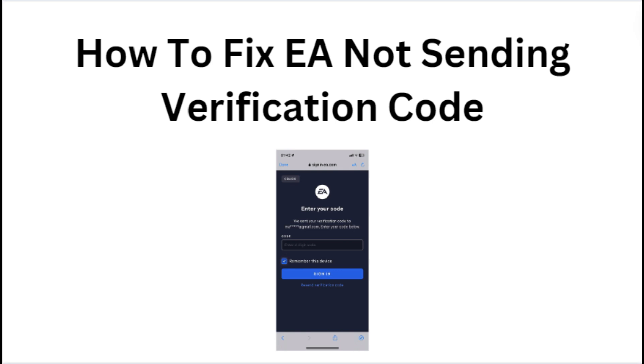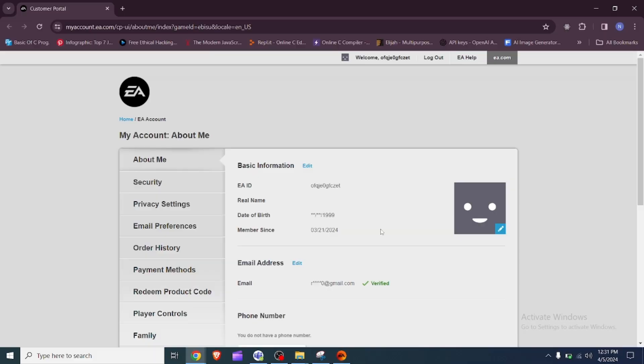Hey everyone, in today's video, we will see how to fix EA not sending verification code.